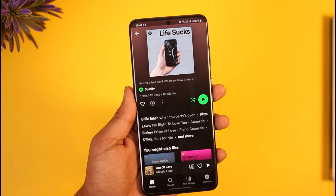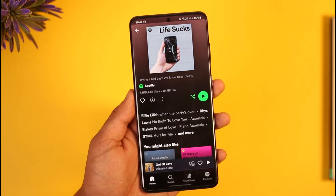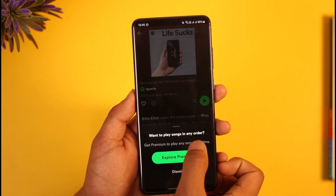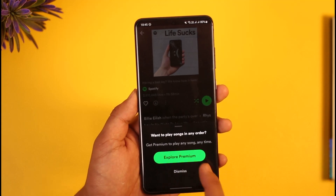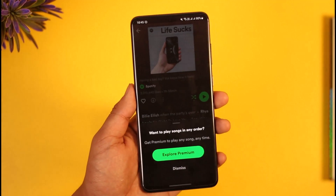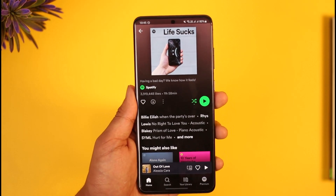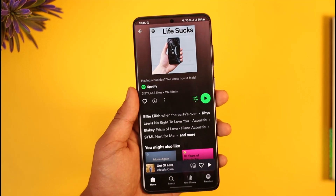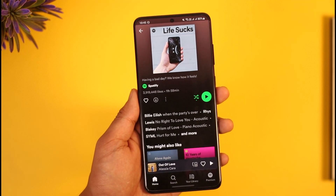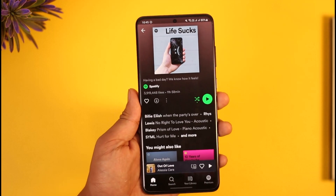You have to turn off shuffle in order to fix this. If you are on a free account, you won't be able to use the shuffle option freely — when you tap the shuffle icon, it will ask you to get premium. Spotify has made it so that the shuffle feature only works for premium users. Unfortunately, if you are a free user, you cannot play songs in a single order; Spotify will play them in random order.